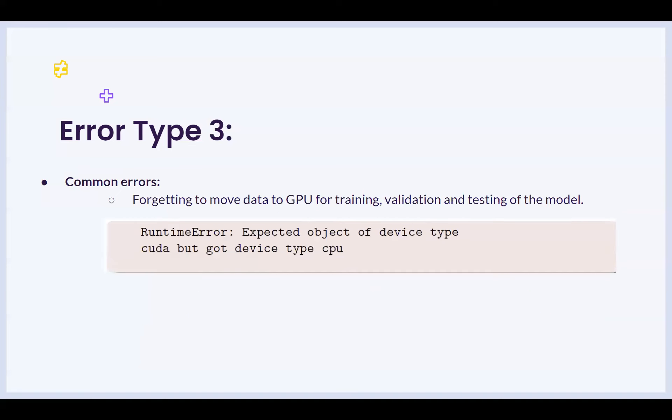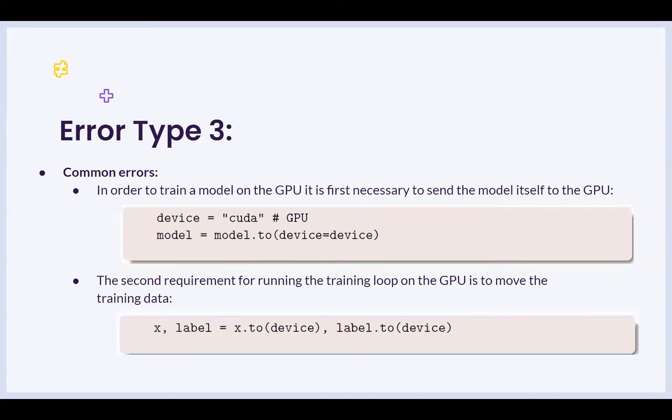Forgetting to move data to the GPU for the training gives you an error of expected objective device type CUDA but got device type CPU for training, validation, as well as other phases of the model pipeline. How do you resolve this? And why does this happen? In order to train a model on the GPU, it is first necessary to send the model itself to the GPU so that the GPU has access to it. This is achieved by doing device equal to CUDA and then moving that to the device.